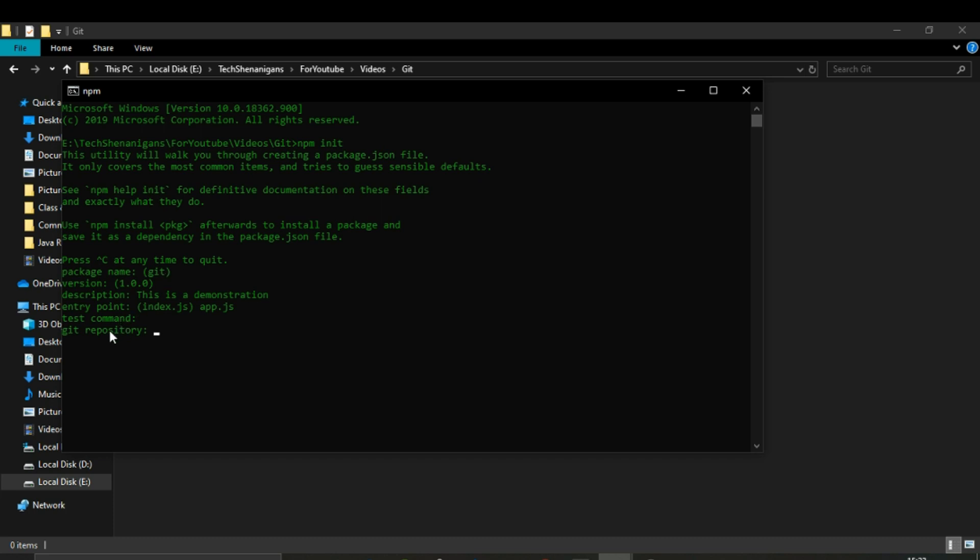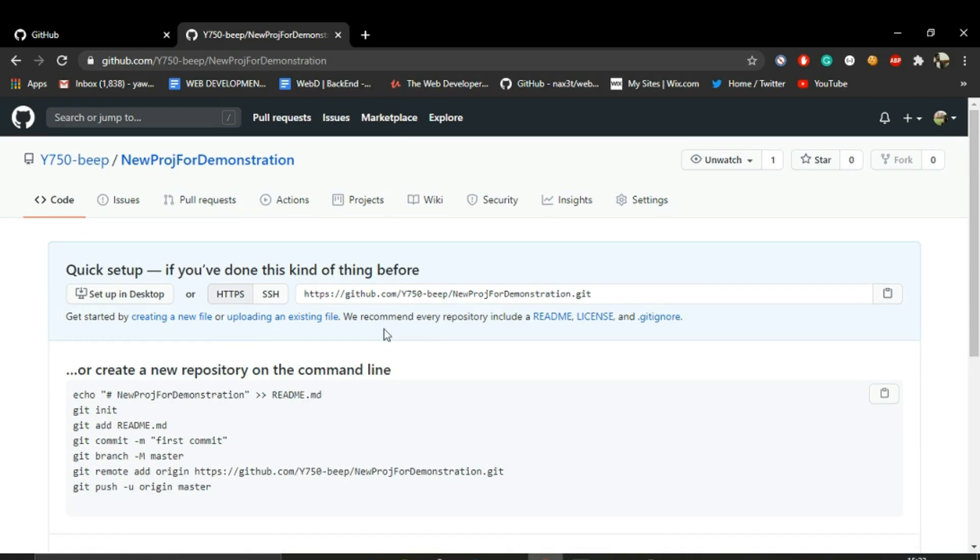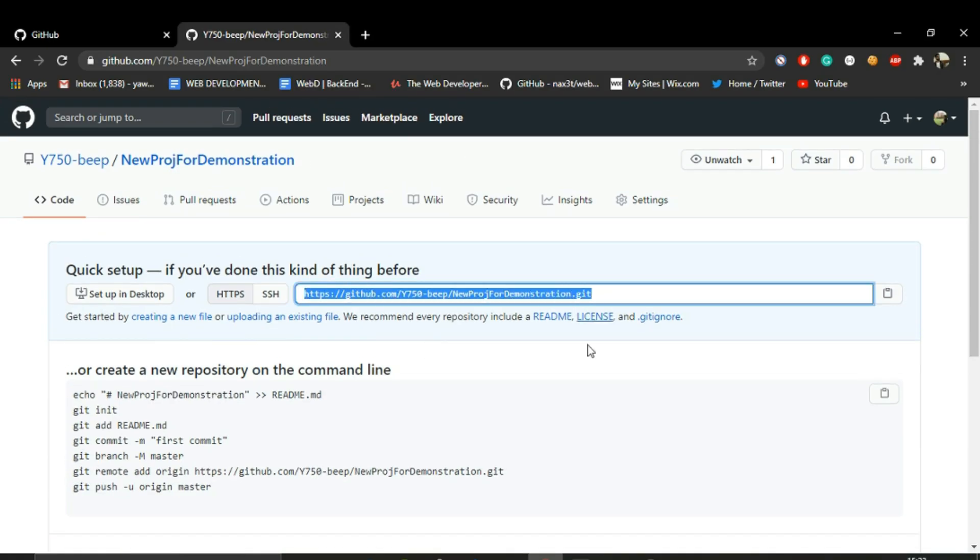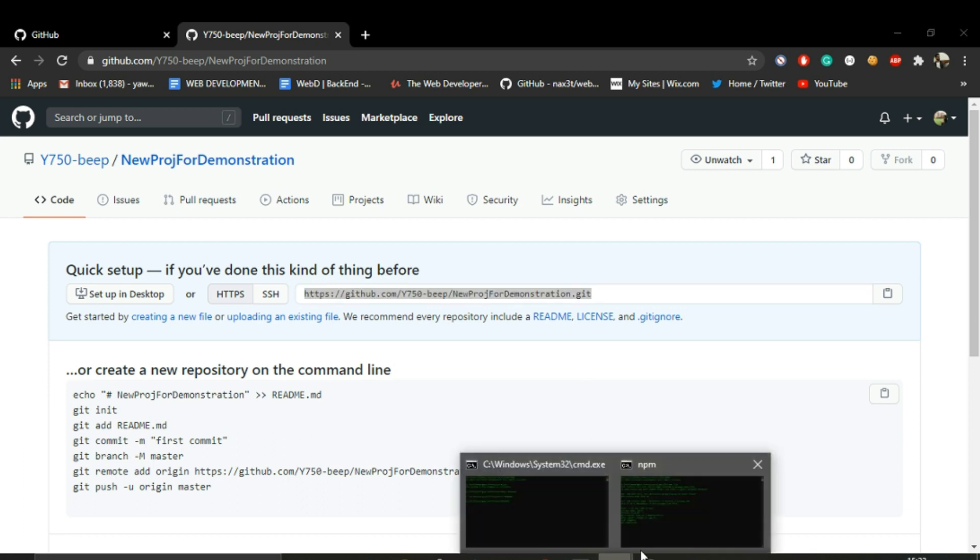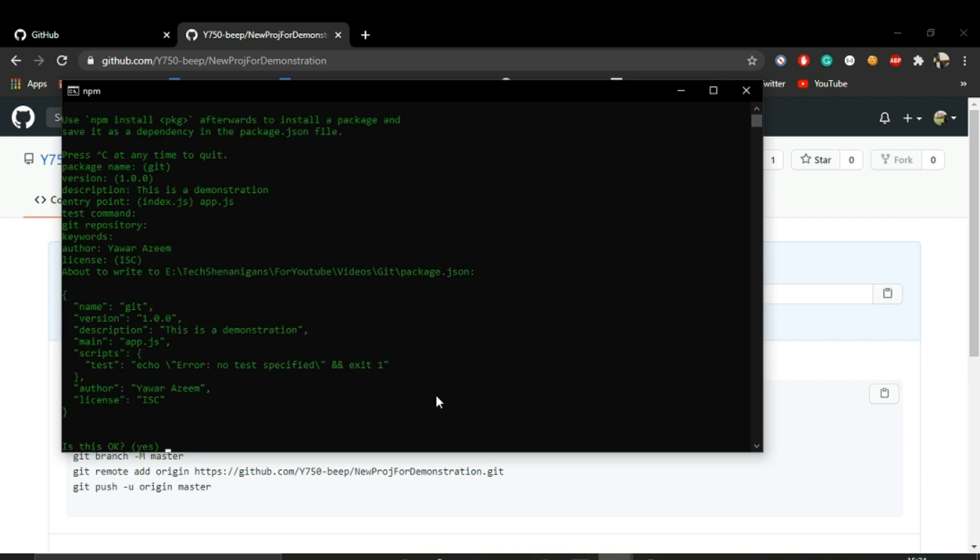We can skip the GitHub repository field. For keywords, let's name it as yourself. License agreement, you don't have to write this necessarily.